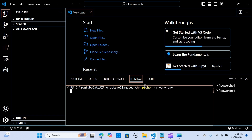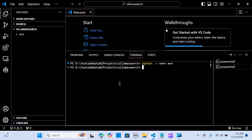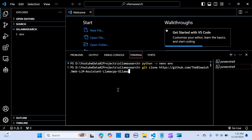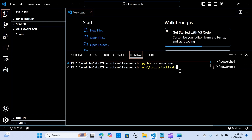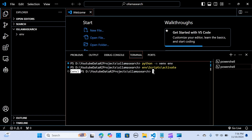We need to activate the environment. We run 'env\Scripts\activate'. When you see the green '(env)' indicator, it means the environment has been activated. Next, we are going to clone the repository.